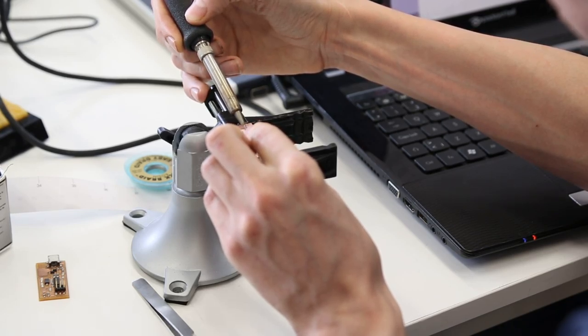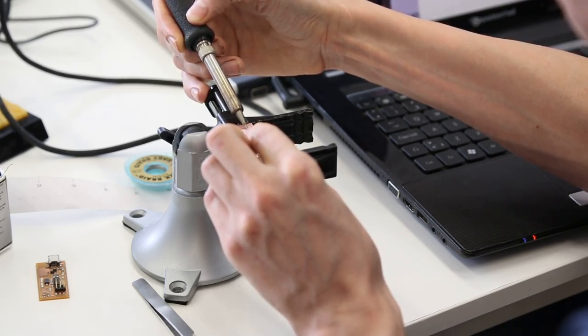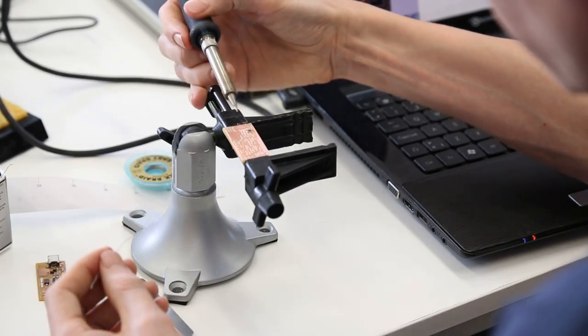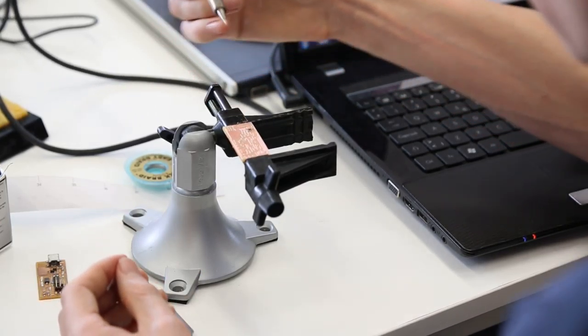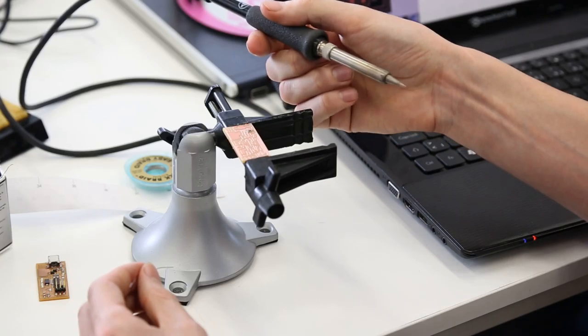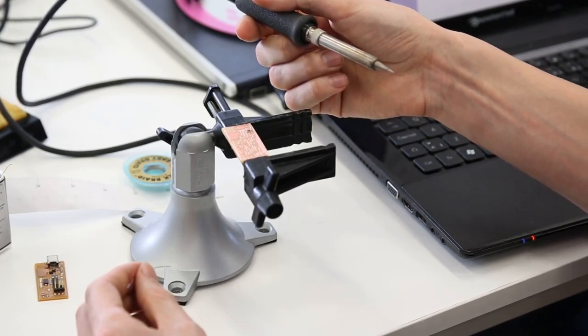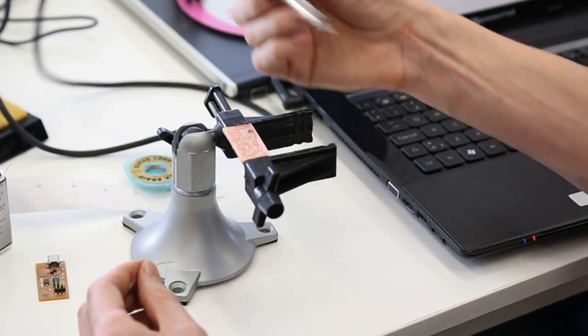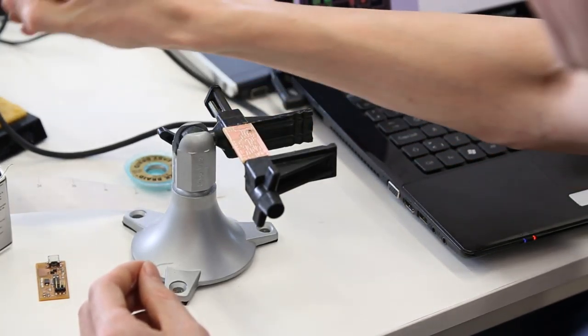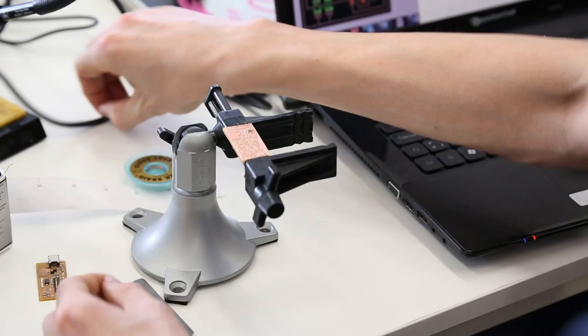So what we do is put the solder iron in the corner between the pad and the component. And then I add solder right into that corner there. Right there.